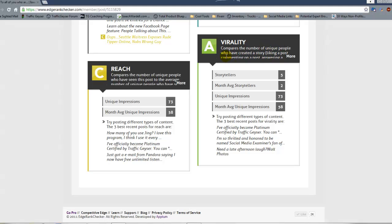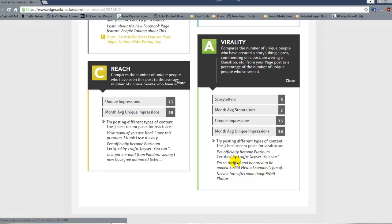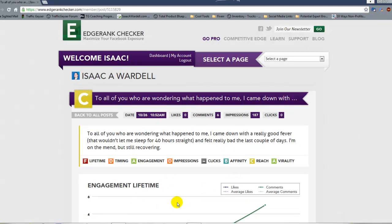Virality is the number of unique people who created a story — commented on or engaged with the post — as a percentage of the people that viewed it. So if 200 people viewed it and 10% engaged on it, you'd have a very high virality score. Here, unique impressions was 73, I had five comments or stories created around it versus an average of two, so that was a very high viral score on that post.